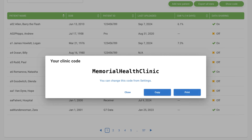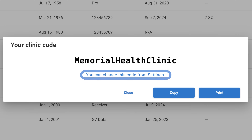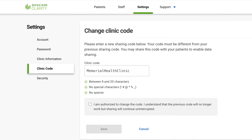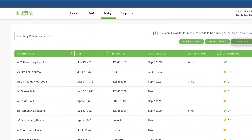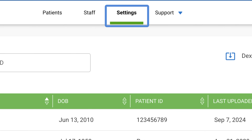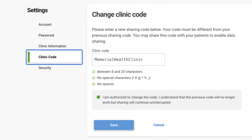If you have administrative privileges, this can be customized by clicking on the hyperlink within the show code window, or by going to settings and selecting clinic code.